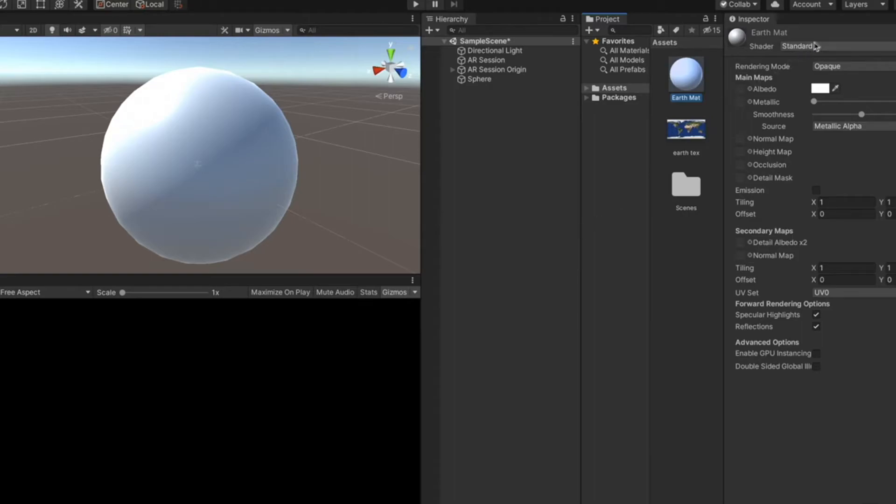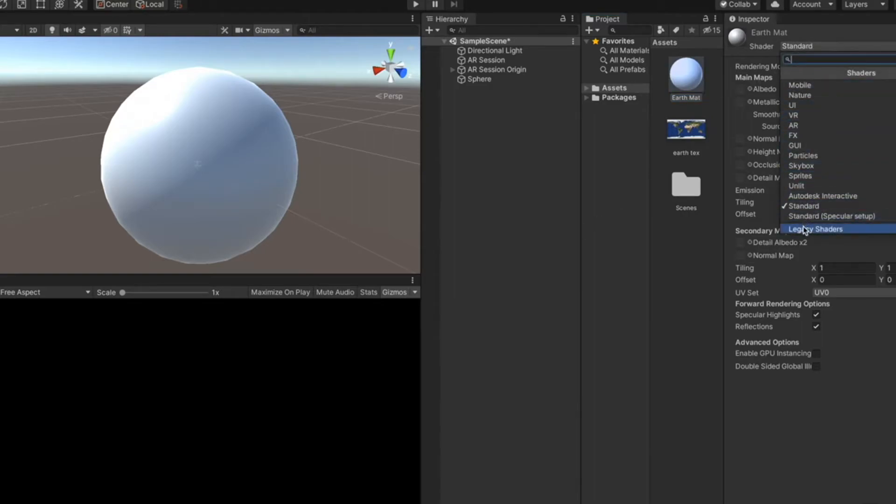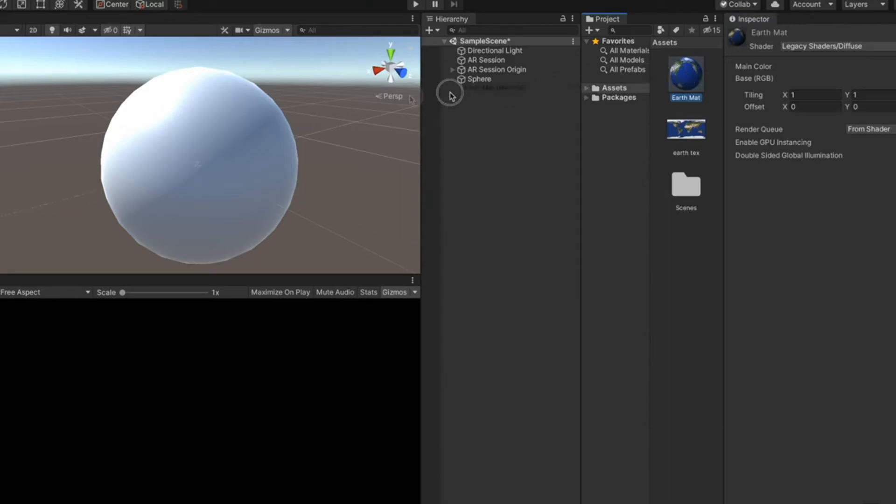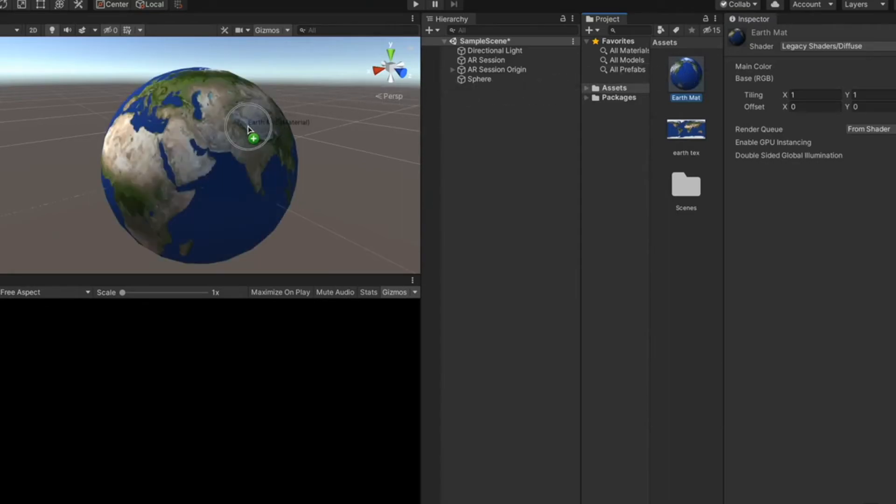Go to inspector window and change the shader to legacy diffuse. Drag this texture right here. And now we have the material ready. Now just drag this material on top of the game object. Looks perfect.